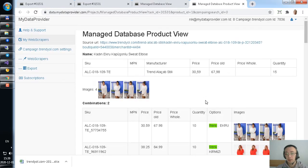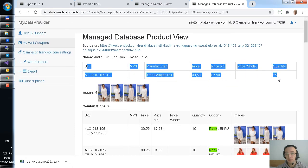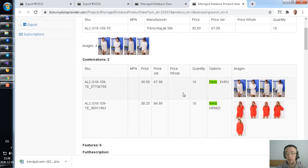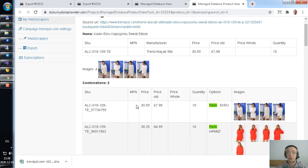You see basic product information extracted like SKU, manufacturer, price, price alt. Combinations extracted also with colors, etc.